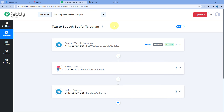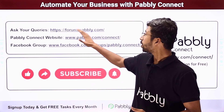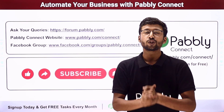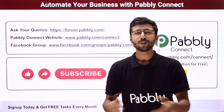We have plenty more automation tutorials already live on our channel related to Telegram bots and other applications. You will also find the clone link for this exact same workflow in the description box below — by clicking it you can clone this PavliConnect workflow into your own account and use it for free. You just need to connect your Telegram bot and EdenAI account. PavliConnect also offers a free plan with free tasks every month. If you have any doubts or queries, post them at forum.pavli.com. If this video was helpful, please like, comment, and share. Thanks, have a great day!